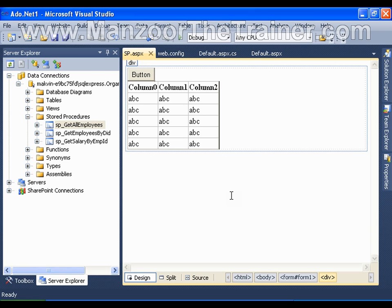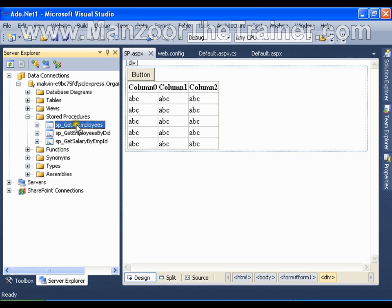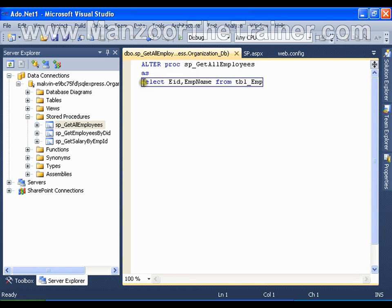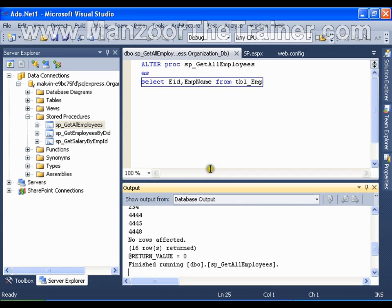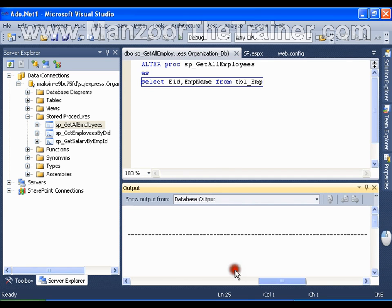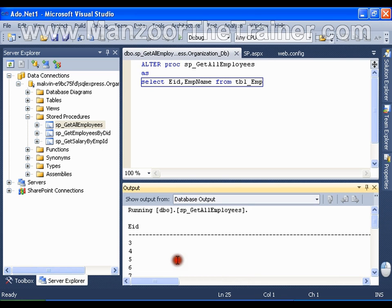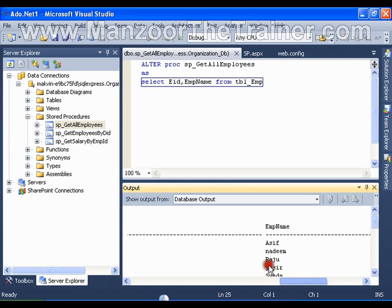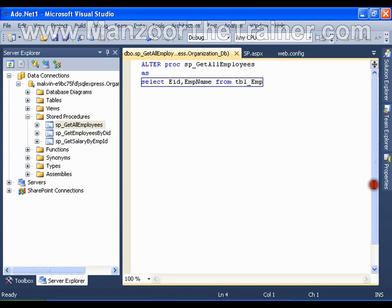Basically we can have three kinds of stored procedure. One is a stored procedure which does not take any input parameter and does not return any value. For example, I have here 'get all employees' which is a simple select statement — it neither takes any input parameter, nor returns any output value. It simply returns a table with employee ID and employee name.